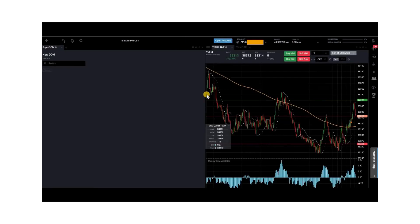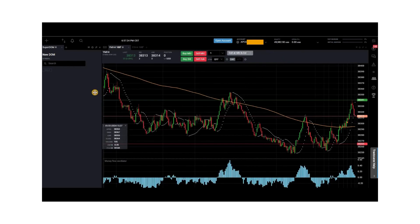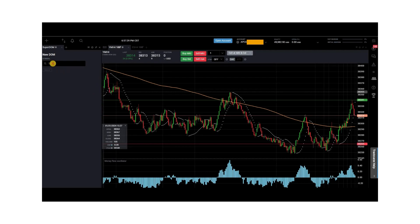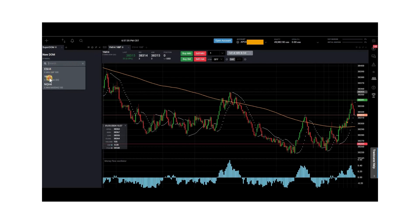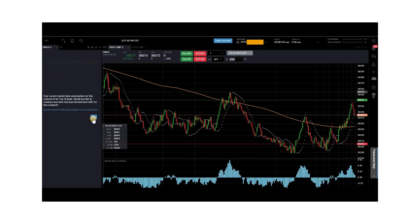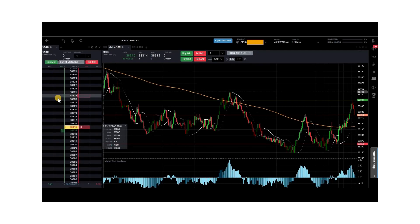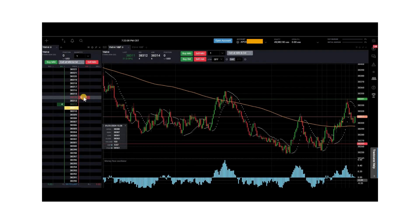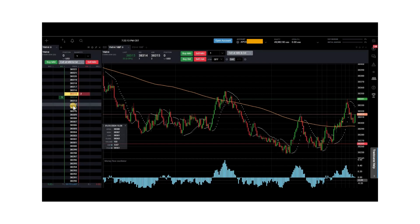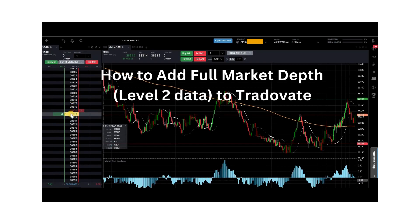Hold it and drag it over, then drag the panel to the left to make more room for your chart. Type in the instrument you want to use. We have YM up right now, so we'll choose YM for the DOM as well. Click select, and your DOM is right here. As you can see on the DOM, we can currently only see one price level. If you would like to see multiple price levels, you will need to purchase full market depth.